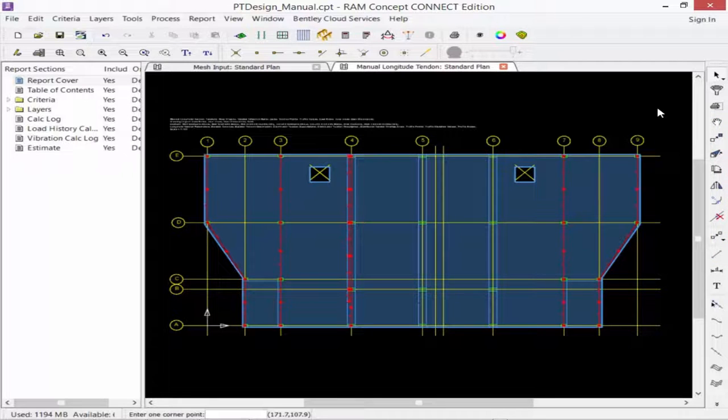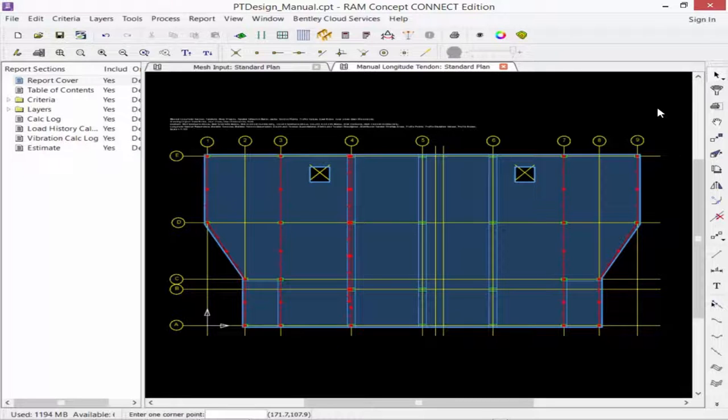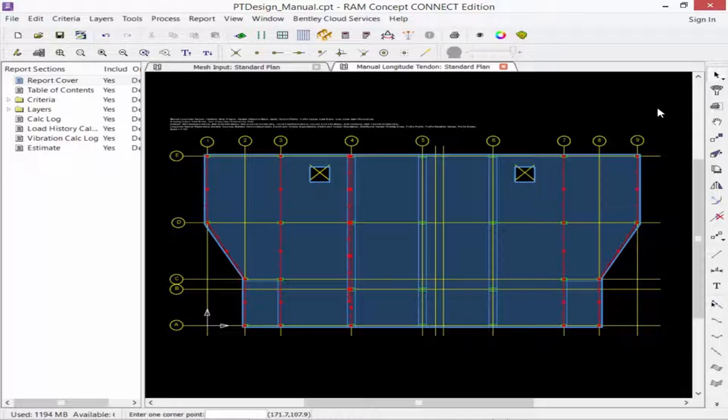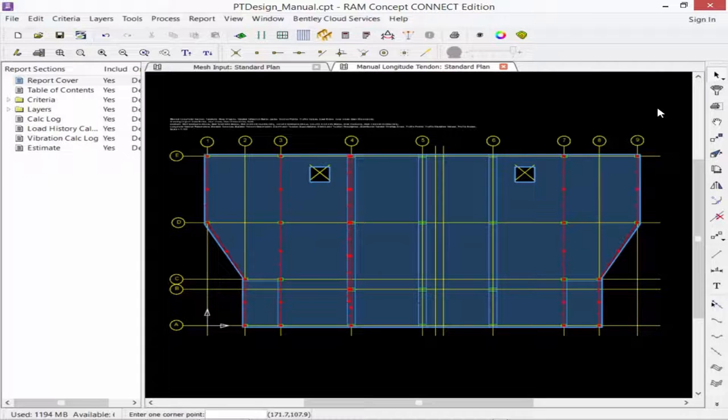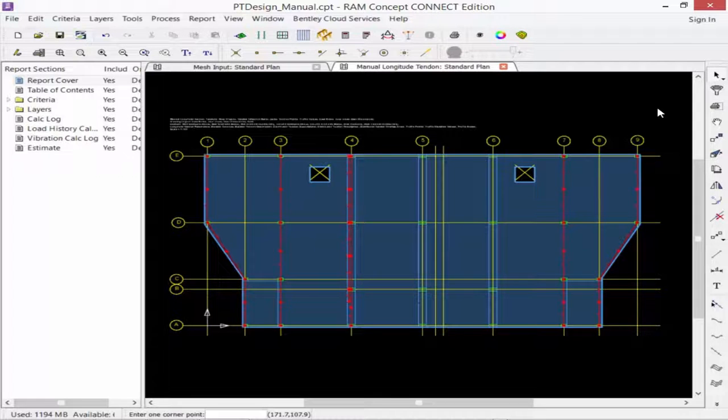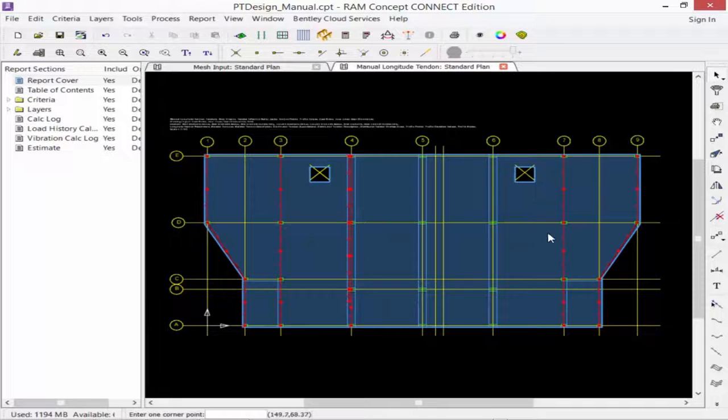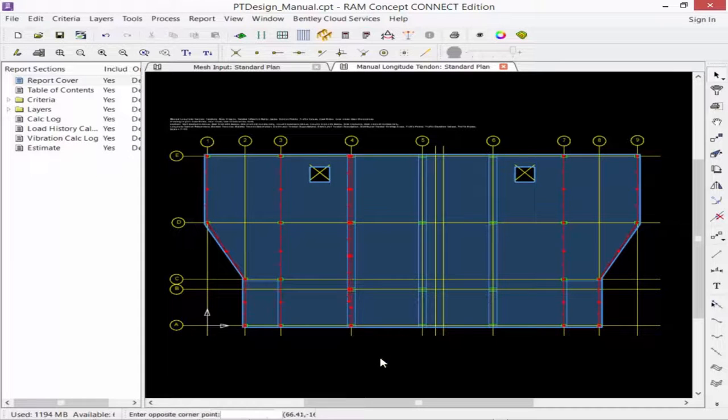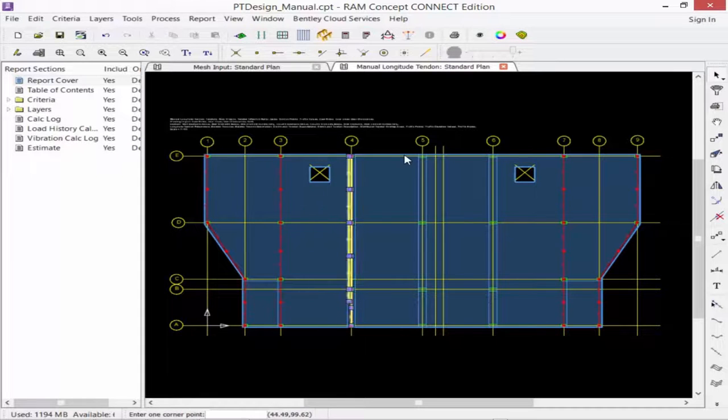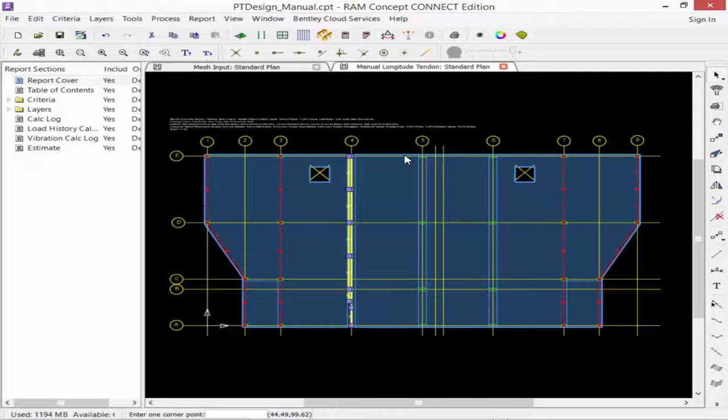For this particular model, we are going to copy all of the tendons that are located along gridline 4 to gridline 5 and 6. In order to make a copy of the elements, we're going to use the Move command with our Shift key down to make a copy instead of just simply moving the tendons. Our first step is to highlight the tendons that we want to move using your selection tool.